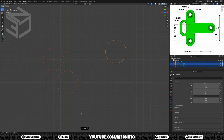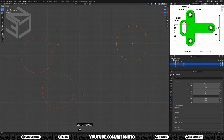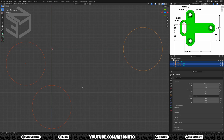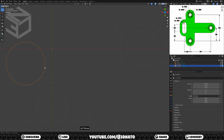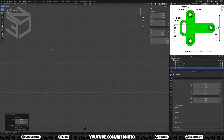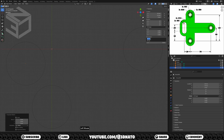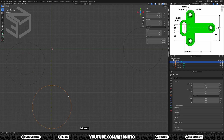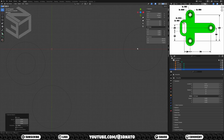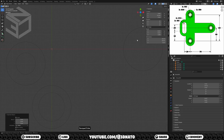Now we need to create another five circles to create the holes: one with a 7.5mm radius, two with 20mm diameter, and another two with a 10mm diameter. Select the left circle, press Shift+D to duplicate, Enter to confirm, press N to show the sidebar, and set the size to 15mm. Select the bottom circle, press Shift+D to duplicate, Enter to confirm, and set the size to 20mm. Press Shift+D to duplicate, Enter to confirm, and set the size to 10mm.